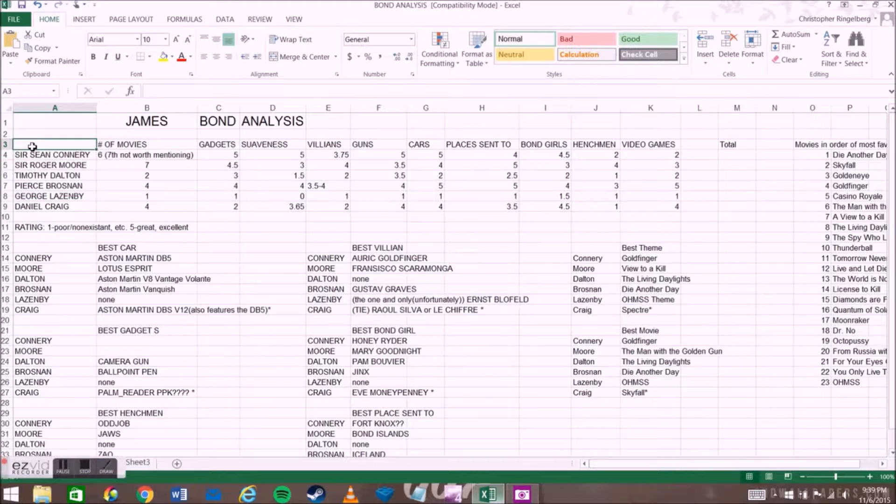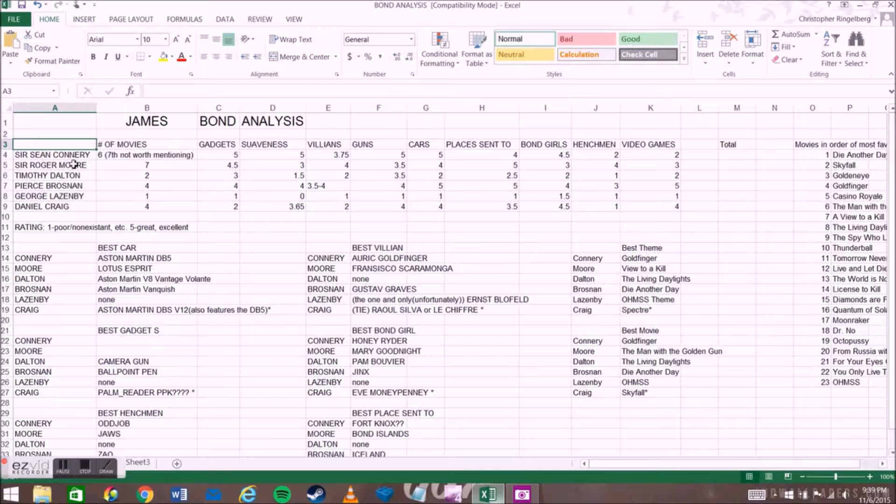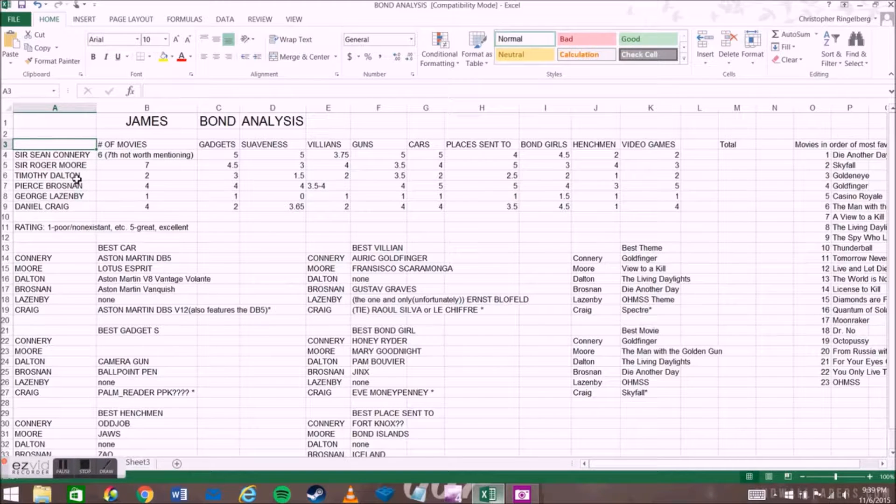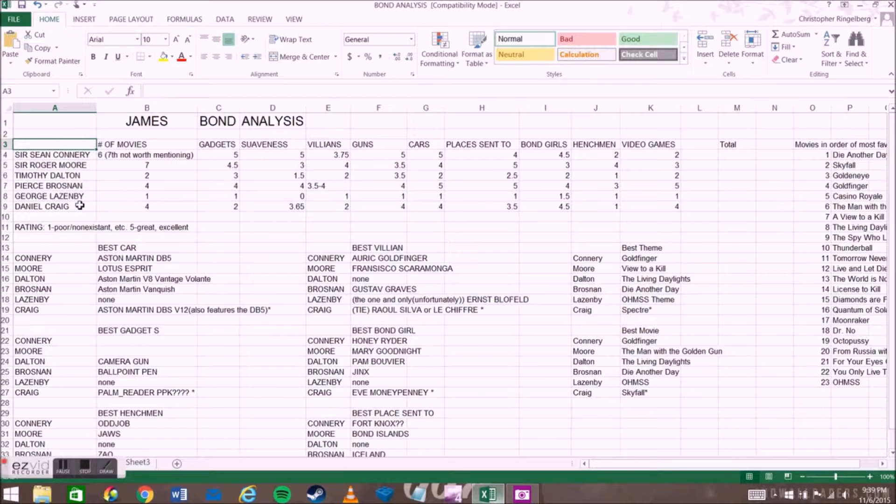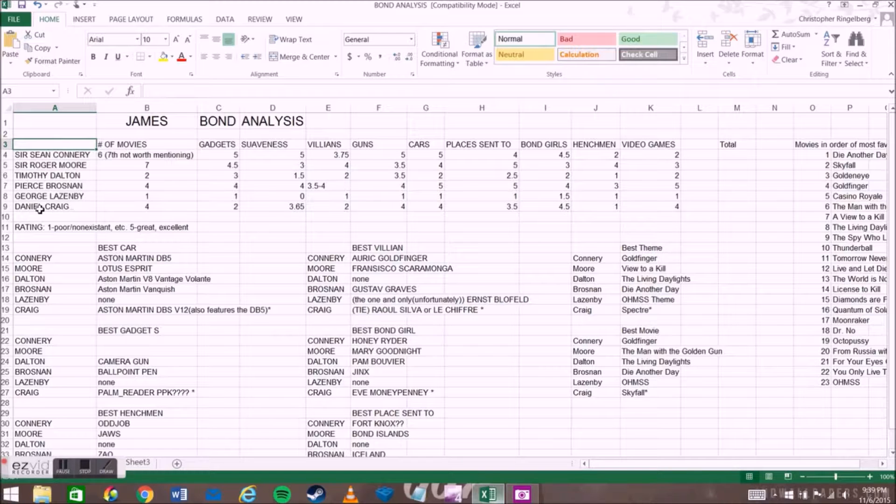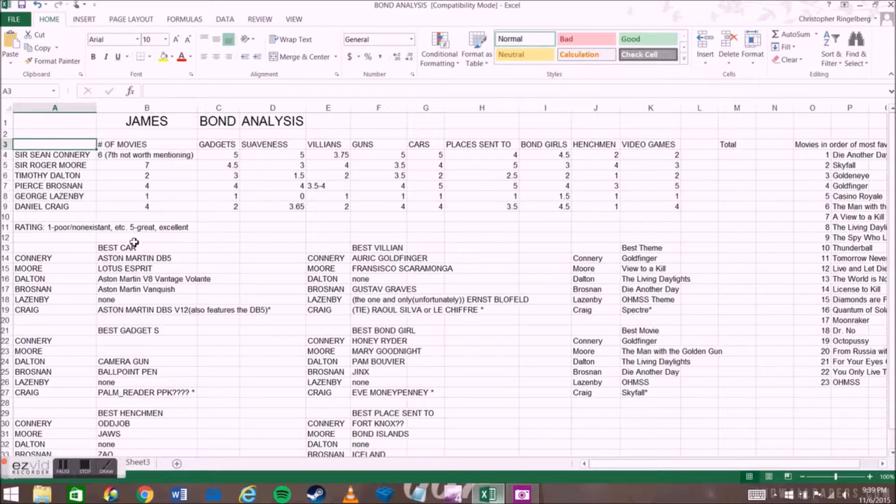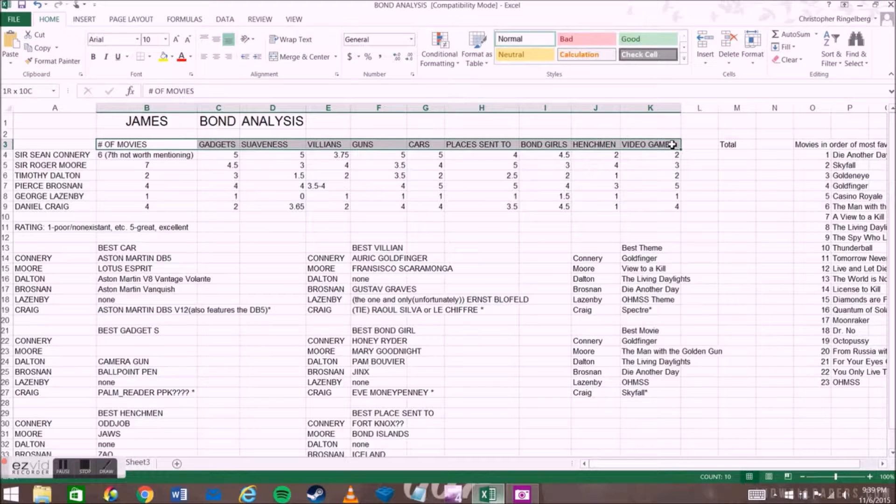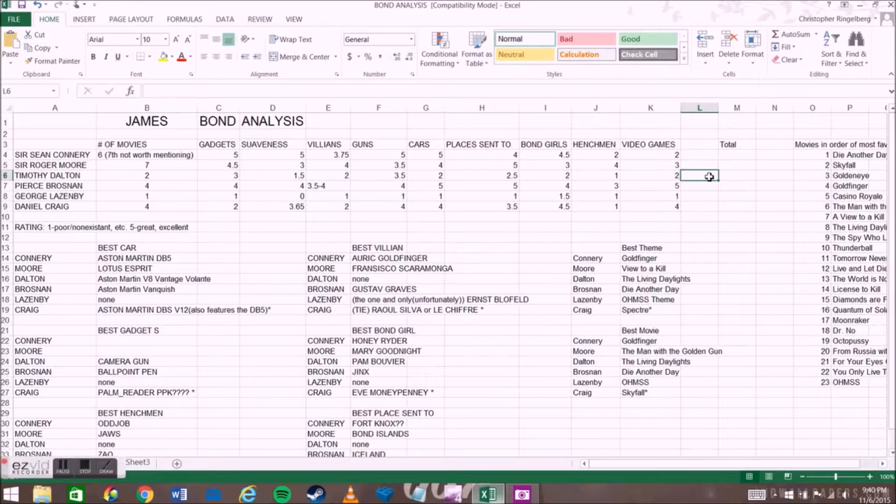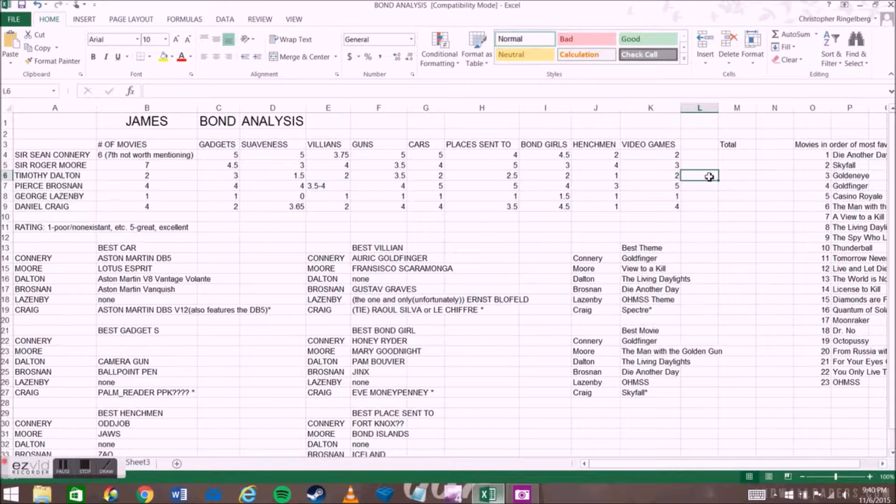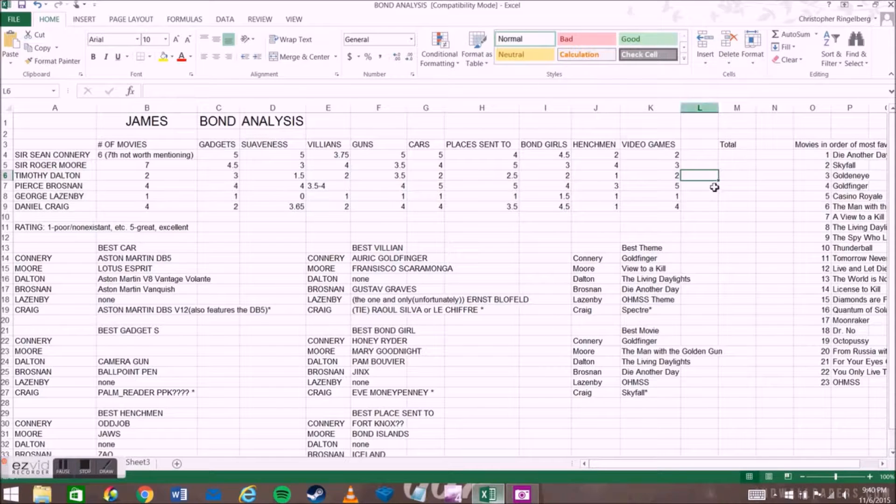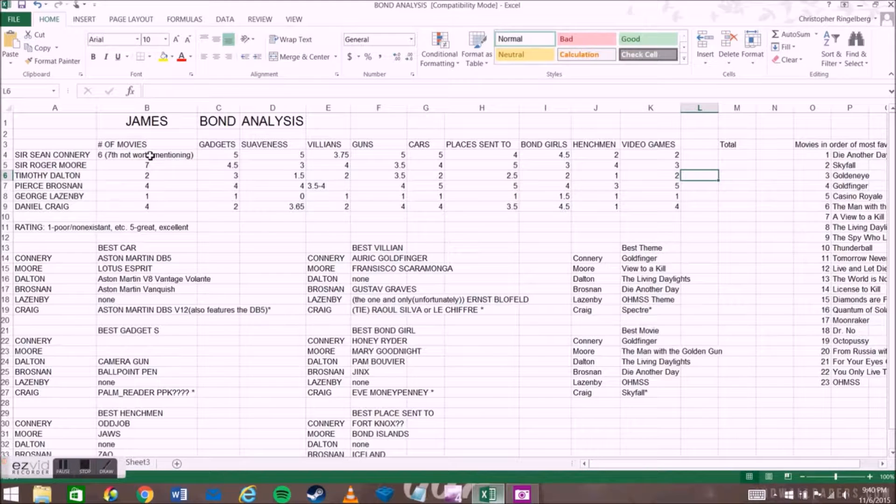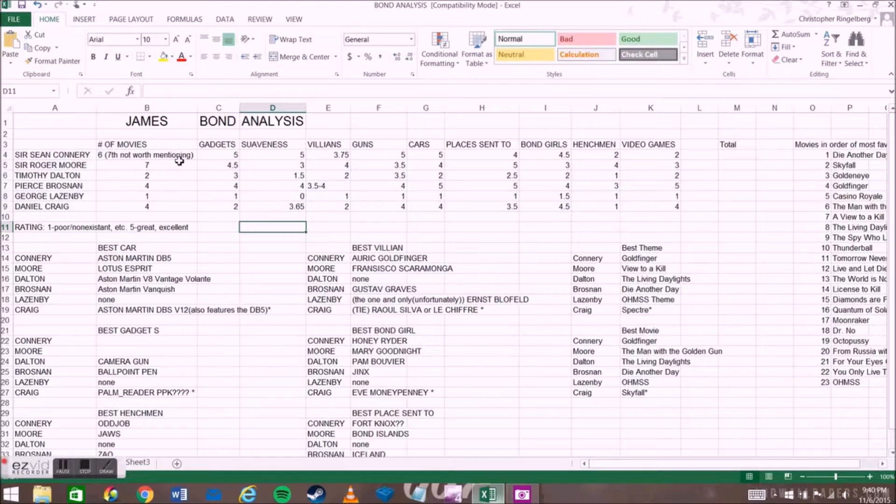I basically took the six actors who have played Bond - Sir Sean Connery, Sir Roger Moore, Timothy Dalton, Pierce Brosnan, George Lazenby, and Daniel Craig. The way I say that about George Lazenby is just because he's my least favorite Bond out of all of them. As you can see, we have all these categories up here at the top. I will take any and all suggestions as to further categories, suggestions about why I have certain things the way they are.